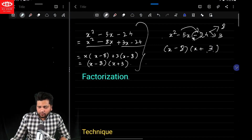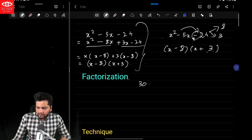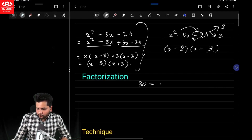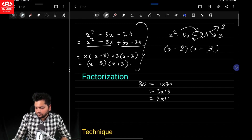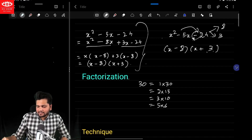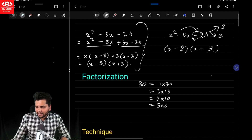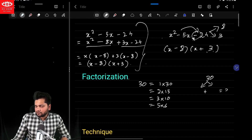Let's say we want to factorize a number called 30. Now it could be factorized as 1×30, or 2×15, or 3×10, or 5×6, and so on — it's one and the same thing. Now if I say I want to factorize 30 in such a way whose addition is 31, so what would be the factors? 1 and 30.